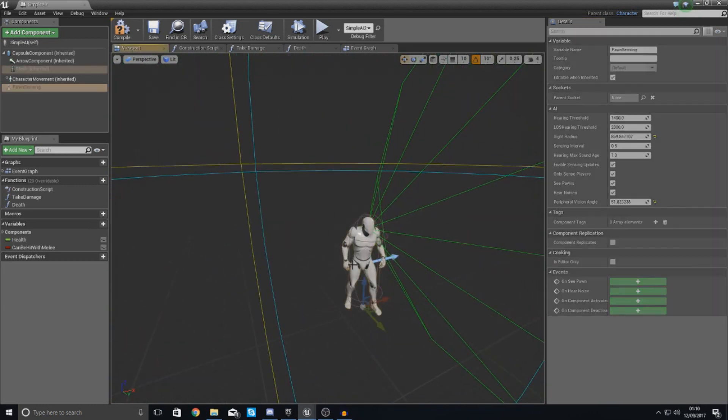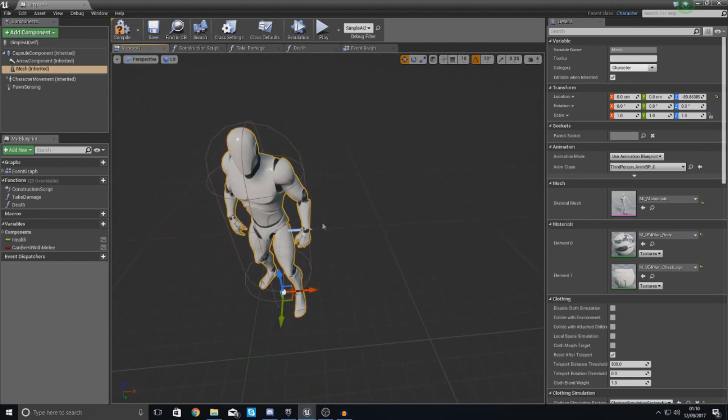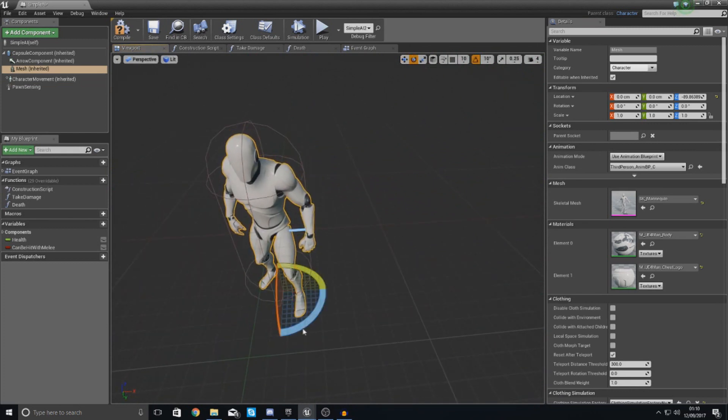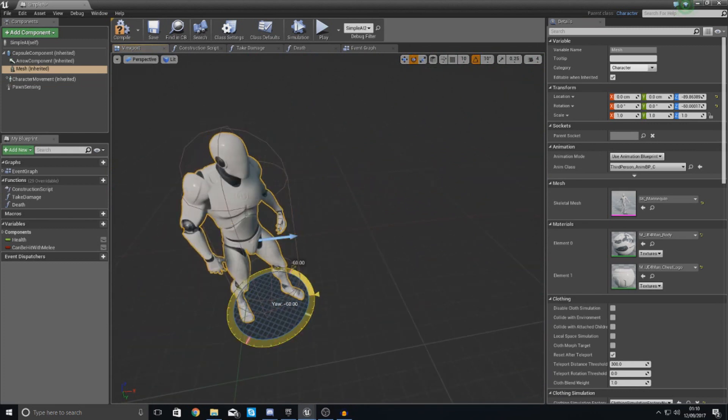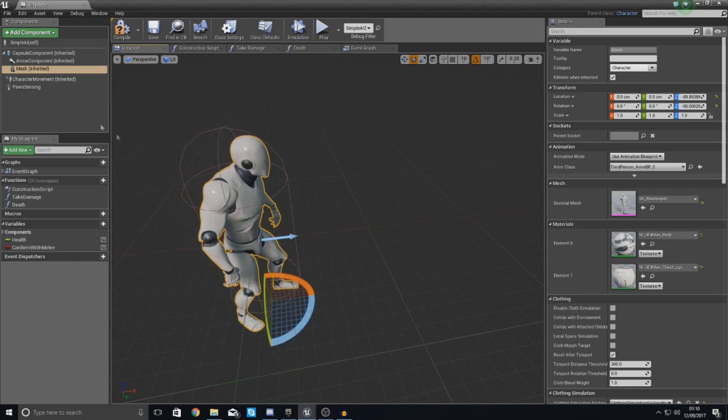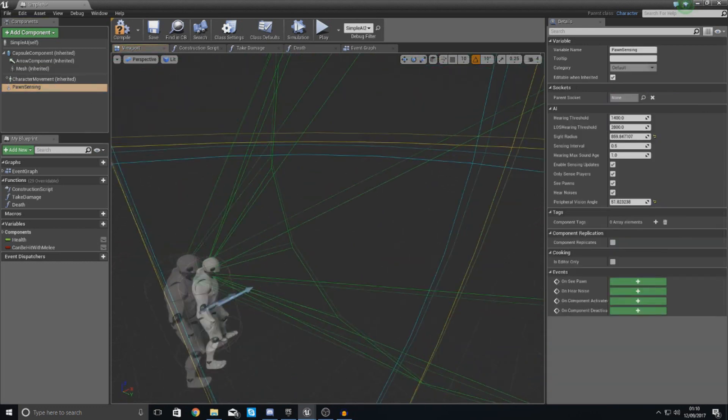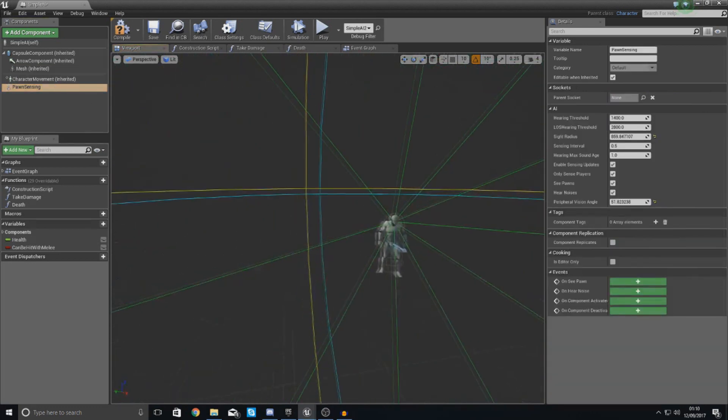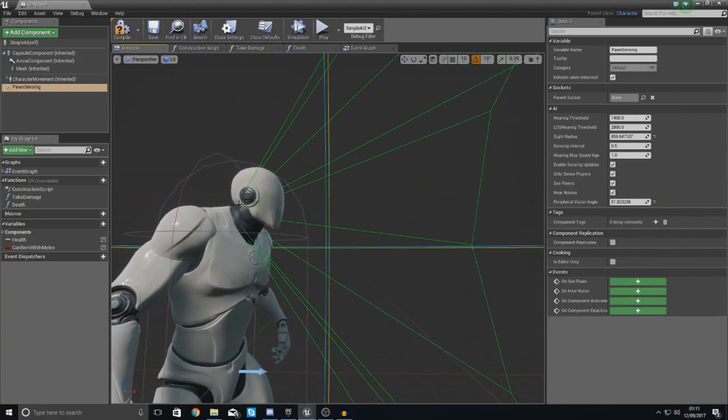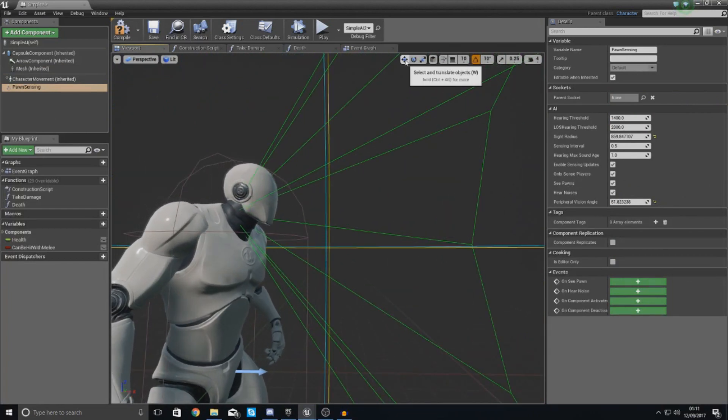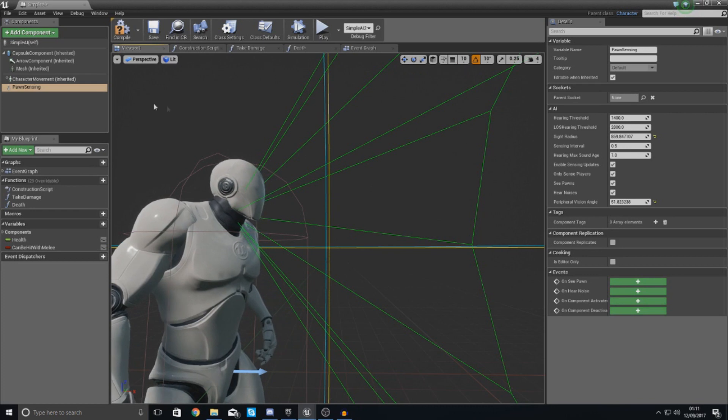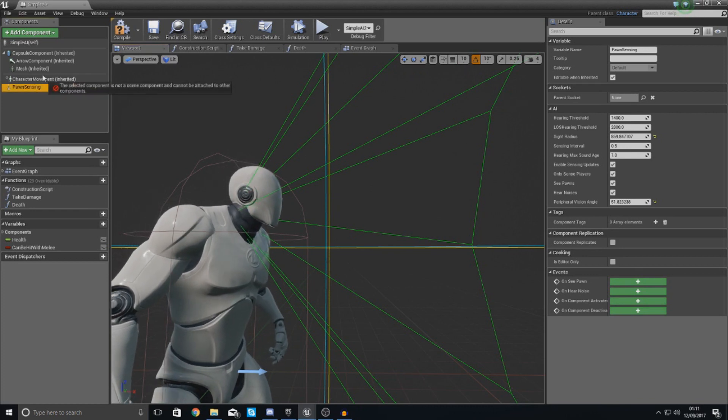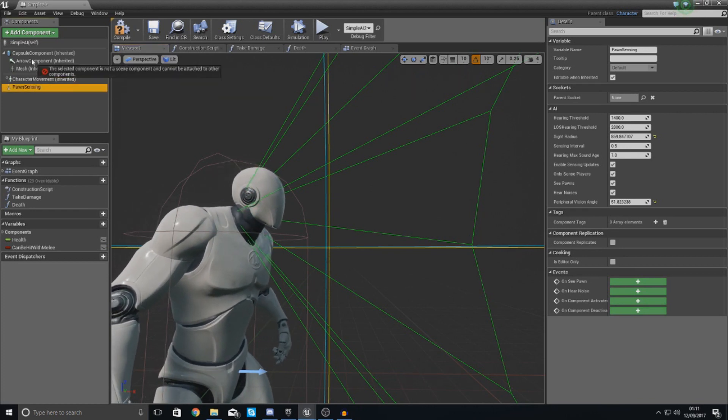And one thing you'll notice is my character is actually sideways. It's not facing the arrow. So I'm just going to use my transformation tools and pretty much just rotate that around just like that. And now with my pawn sensing volume, it's looking directly out of the eyes of this character, which is quite nice.